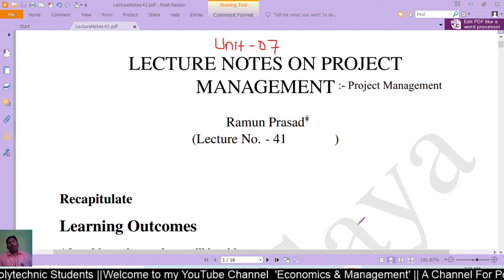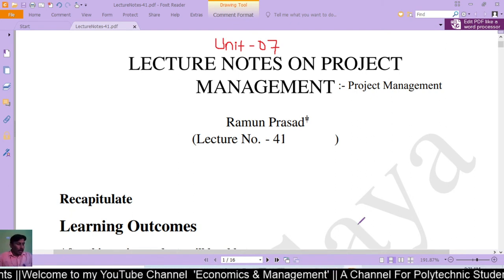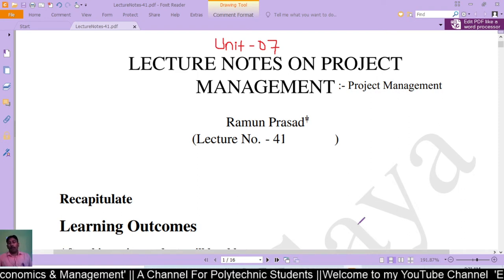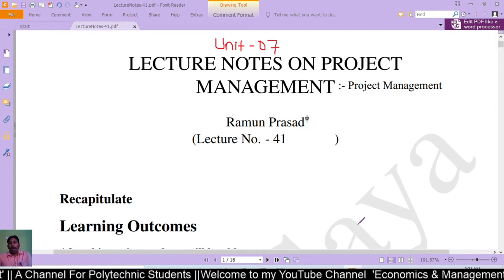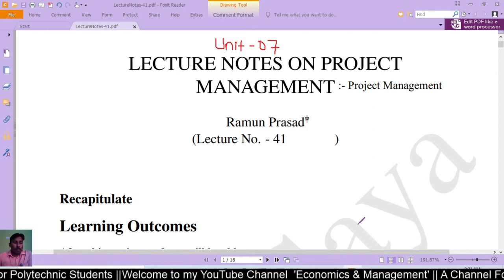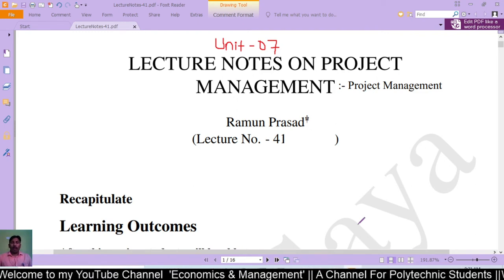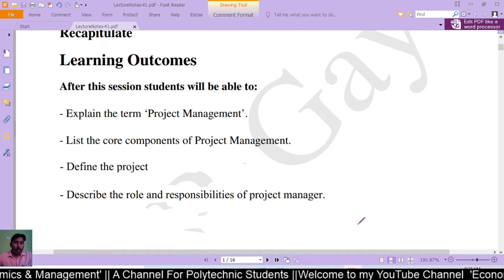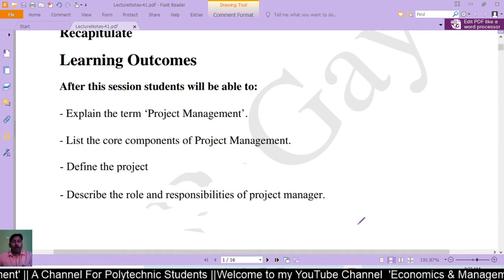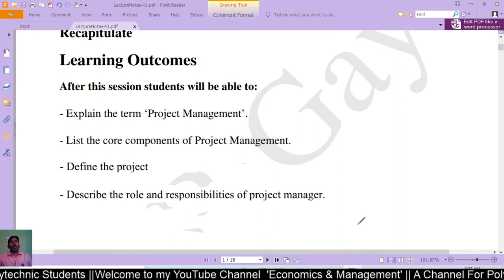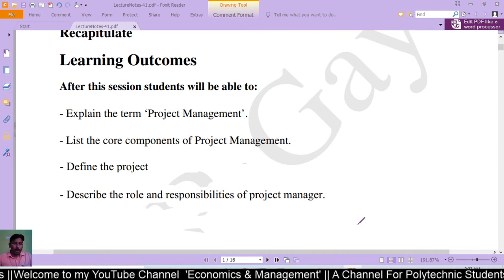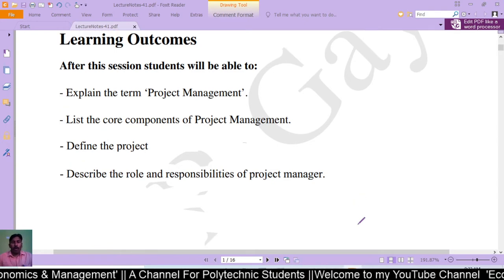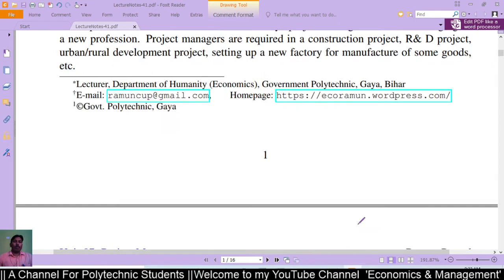Now we are going to start Unit 7, that is project management. In this unit, after this session, students will be able to explain the term project management, list the core components of project management, define the project, and describe the roles and responsibilities of project management.